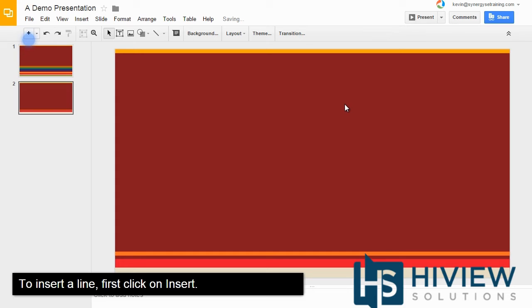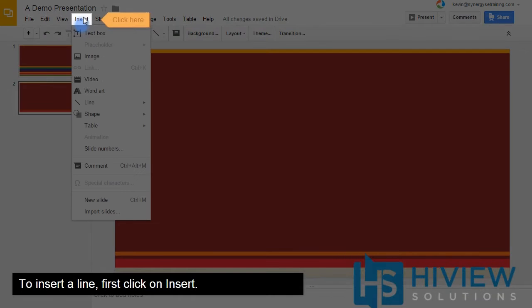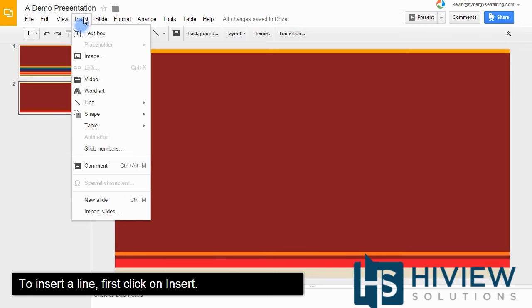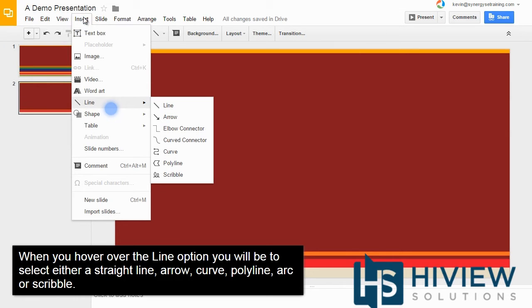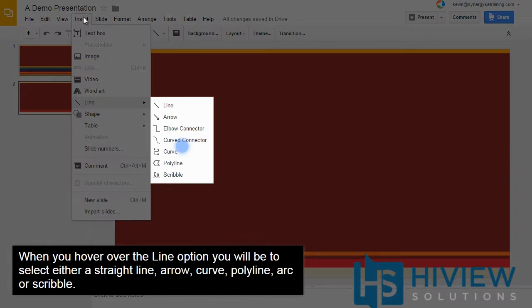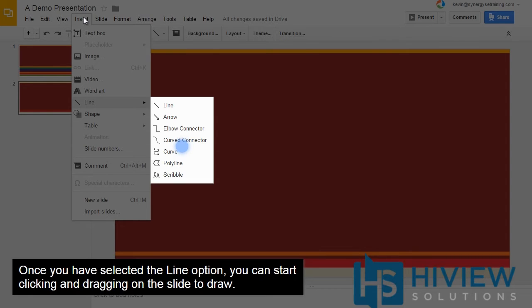To insert a line, first click on Insert. When you hover over the Line option, you will select either a straight line, arrow, curve, polyline, arc, or scribble.